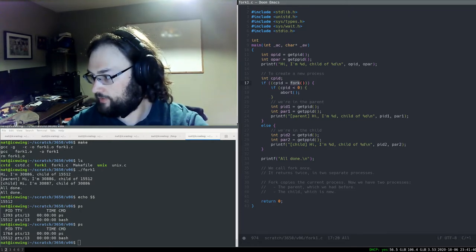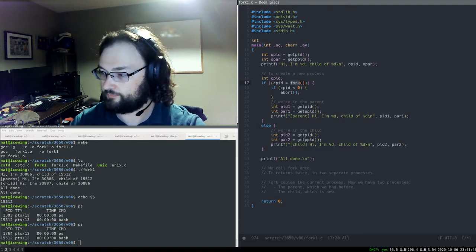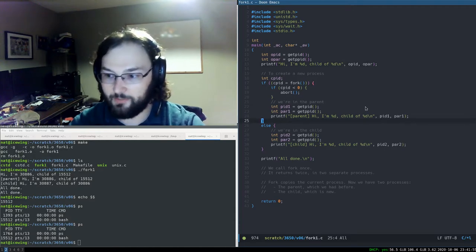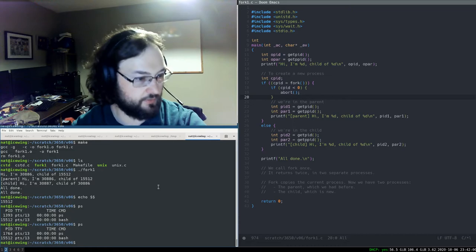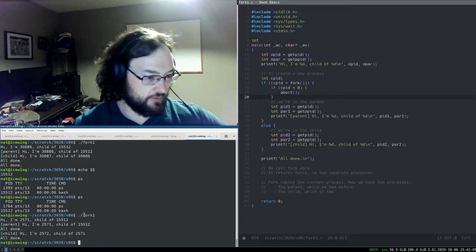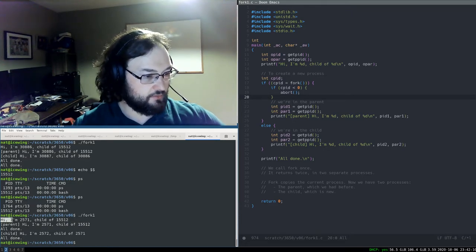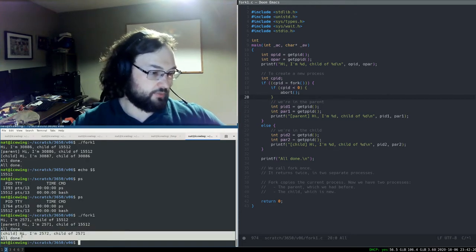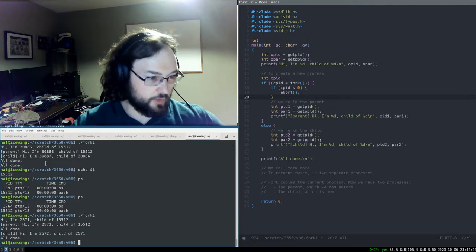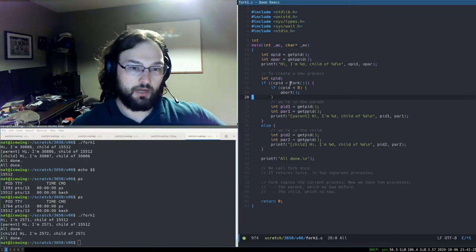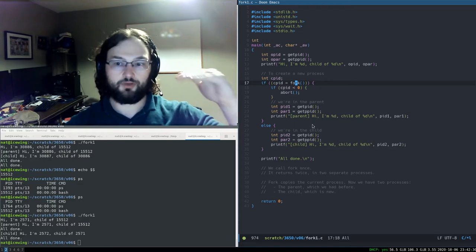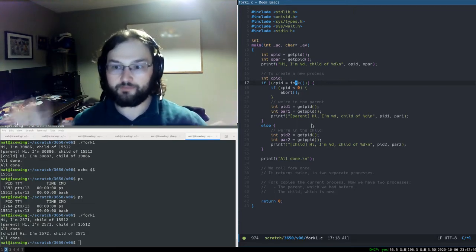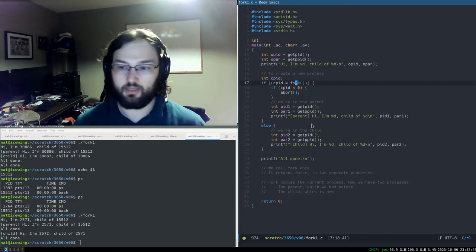That was the first fork example. Let's make it more complicated. We can control the order things happen in. If we run fork1 again, we see a different set of results — sometimes the parent prints before the child, sometimes not. After calling fork, the two processes run concurrently, and on a multi-core machine they can run truly in parallel. So the output is non-deterministic.